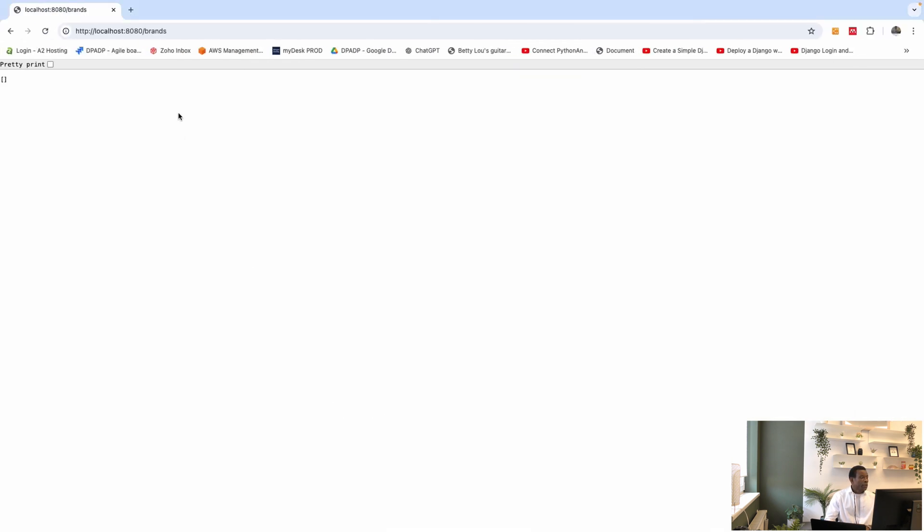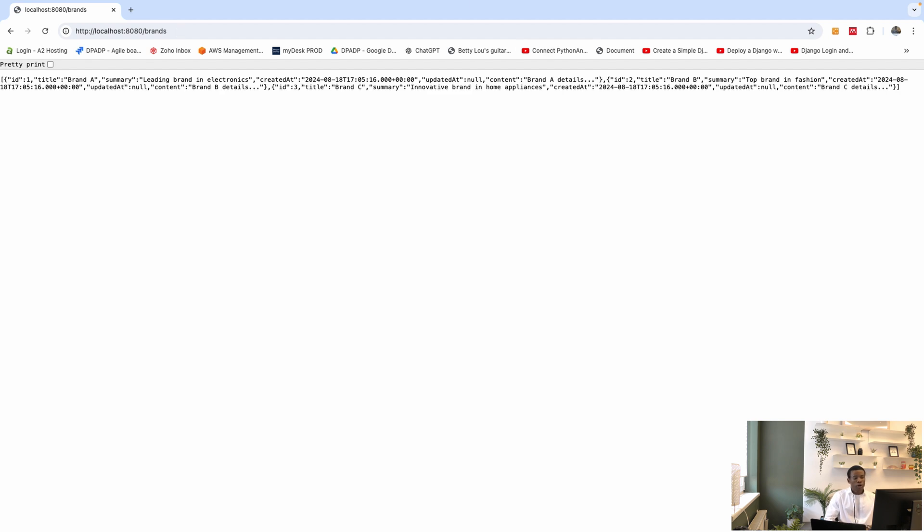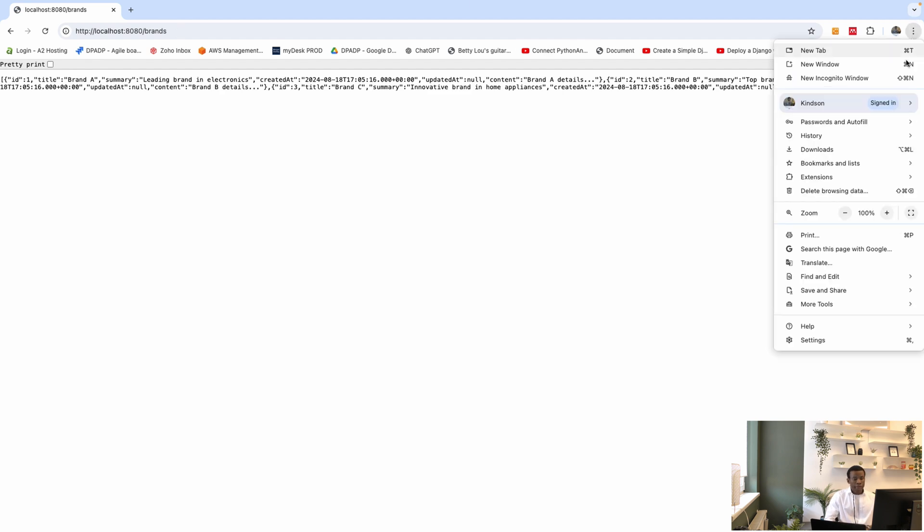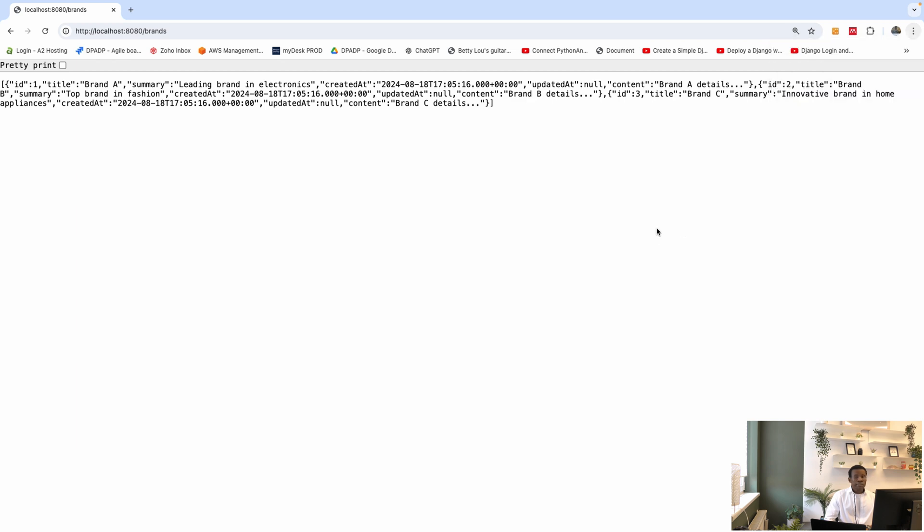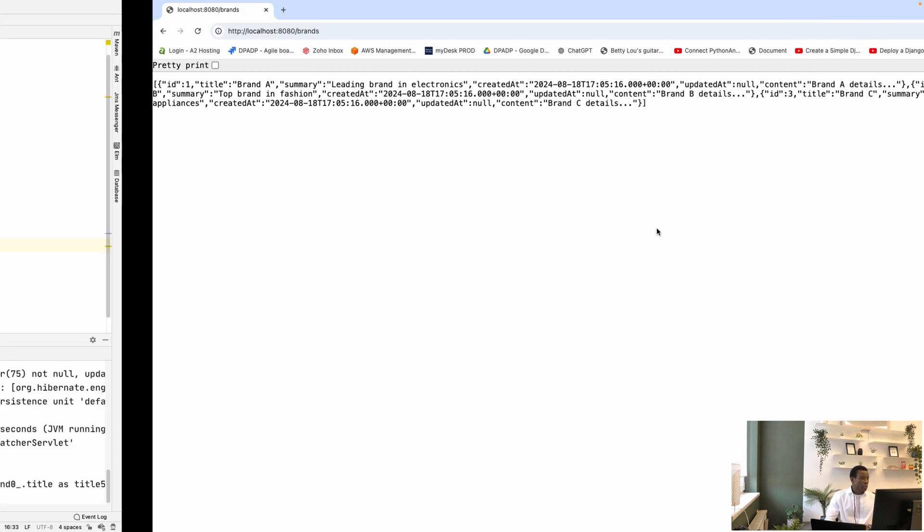you see that we have the data inserted in the database. And also, if I go to the endpoint and refresh, you see that we have the data coming right here. So using data.sql is the first way.